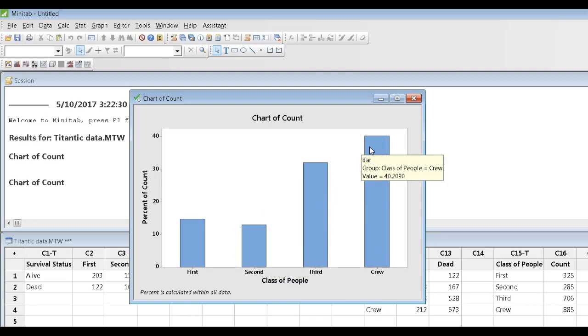OK, I'm going to close this video off right now, and I'm going to do another video to show you how to handle two categorical variables. Otherwise, this thing will be about 15 minutes long. Good work, everyone.